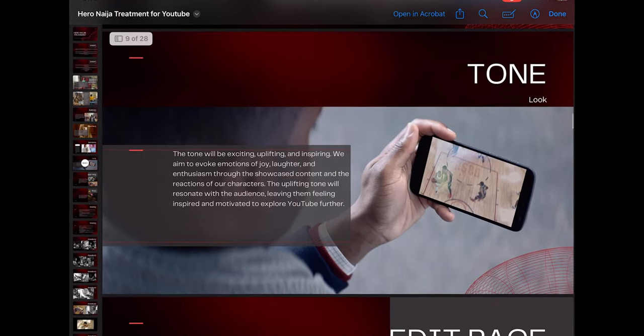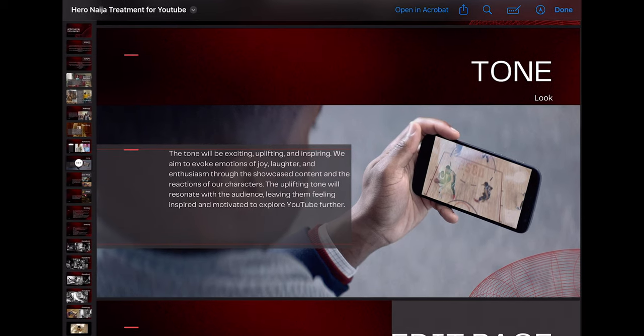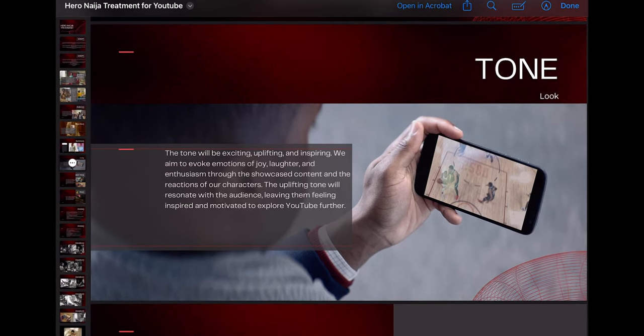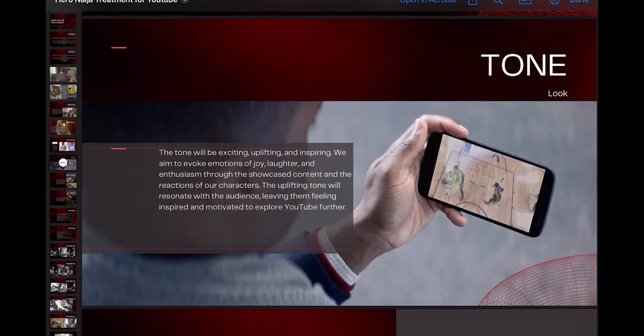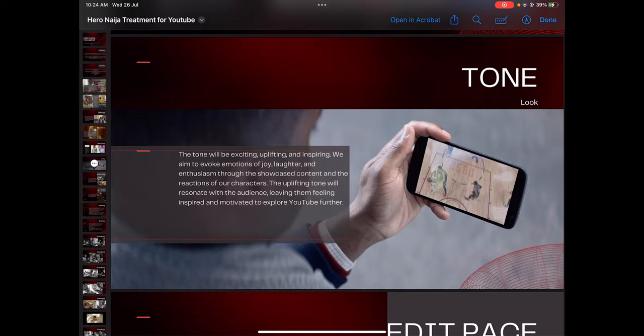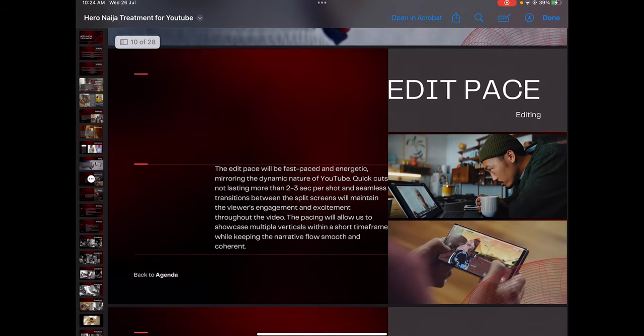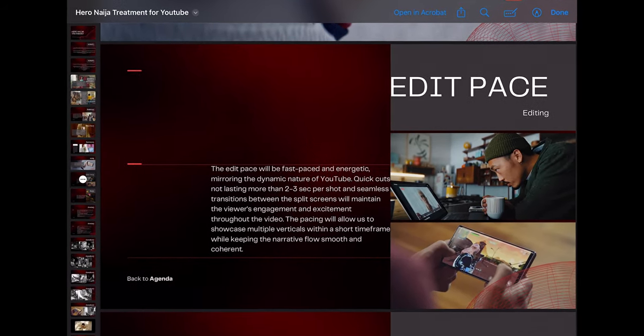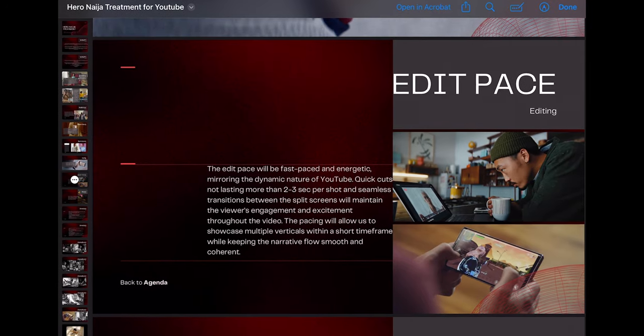When it comes to tone, this speaks to the emotion you're trying to evoke — what it leads to, what it leaves the audience feeling when they've walked through the entire world you're creating. Then you move to the edit pace section: is it going to be slow and ebbing, everything connected, nothing rushed? This is where you get to discuss it.